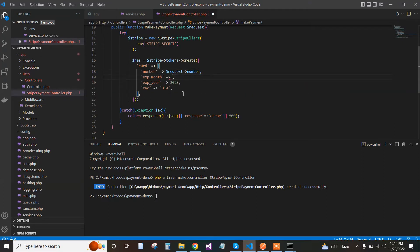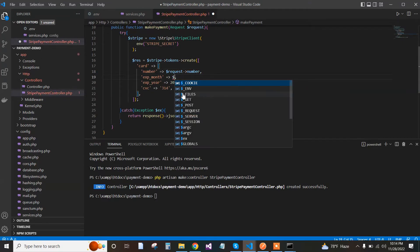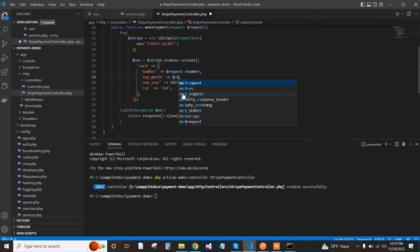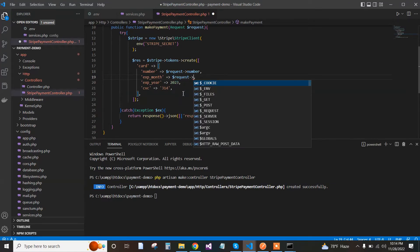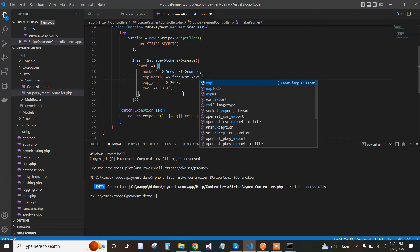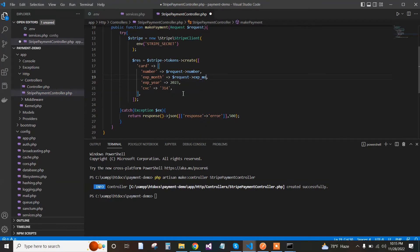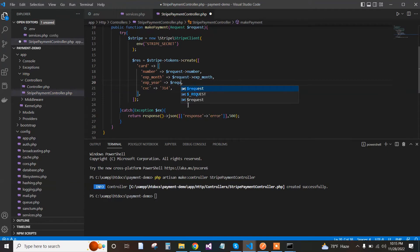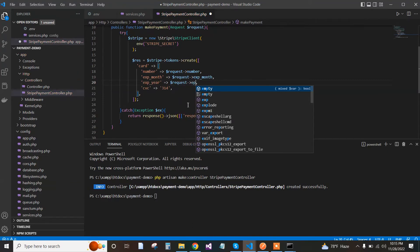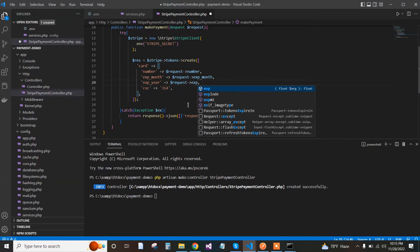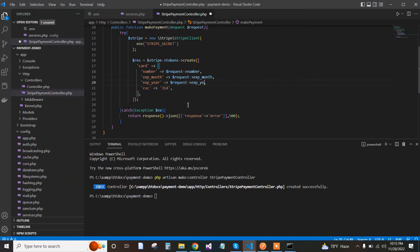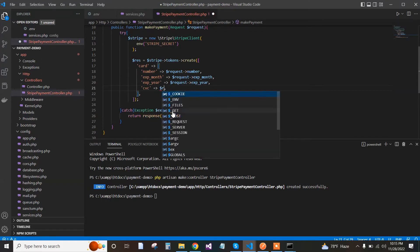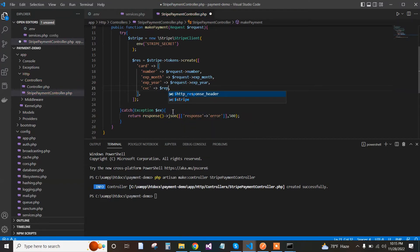Request exp_year, and finally request->cvc. This data will be passed from the API. We use Postman for testing.